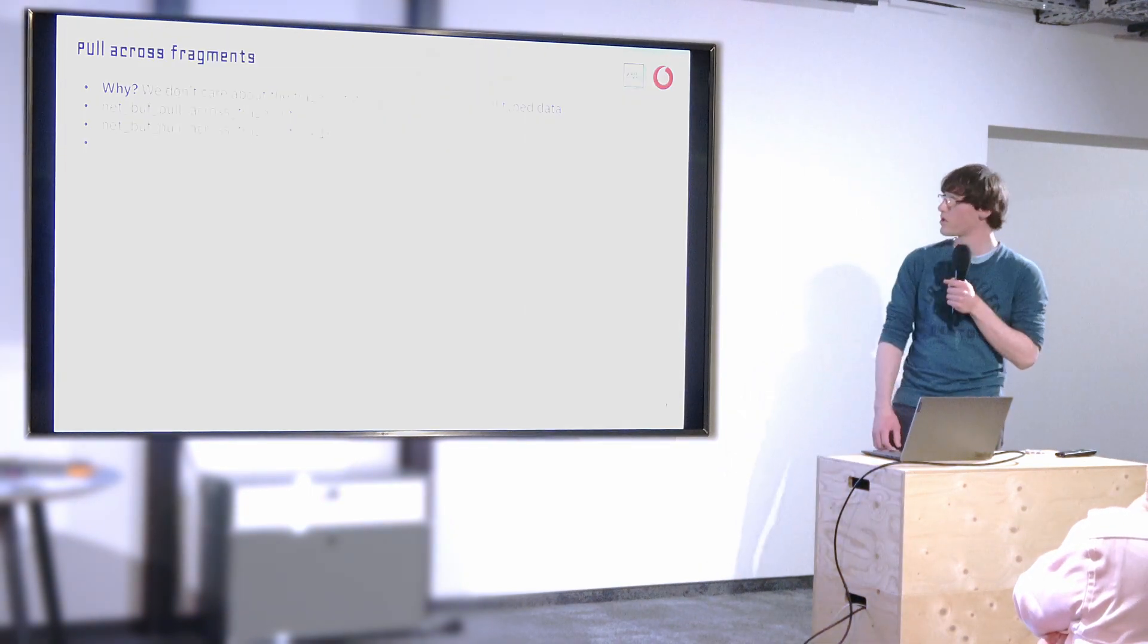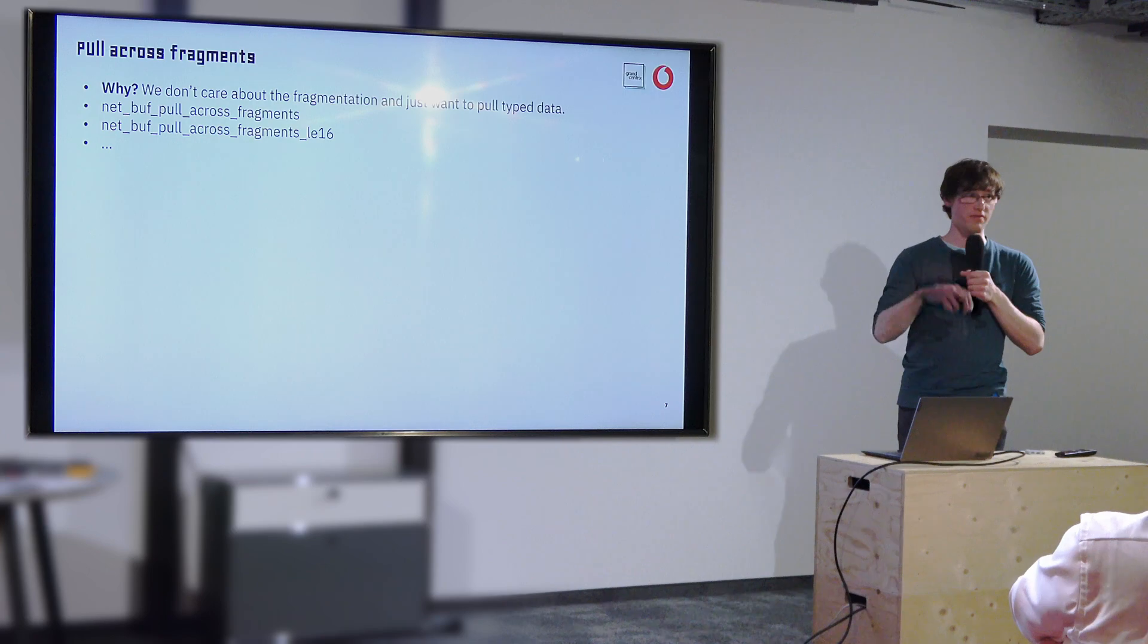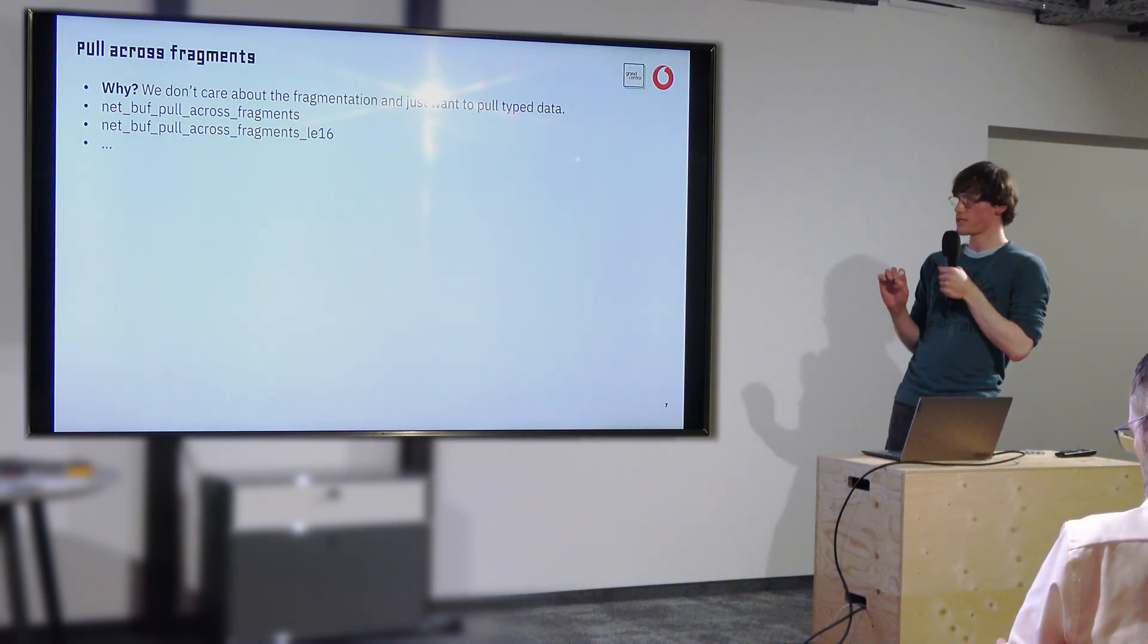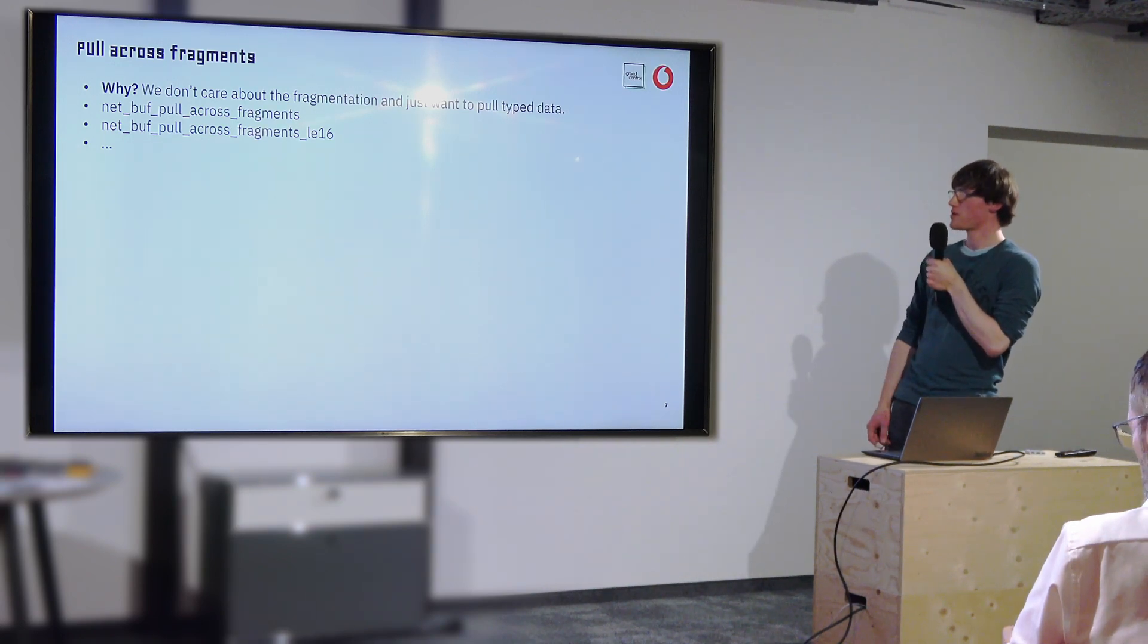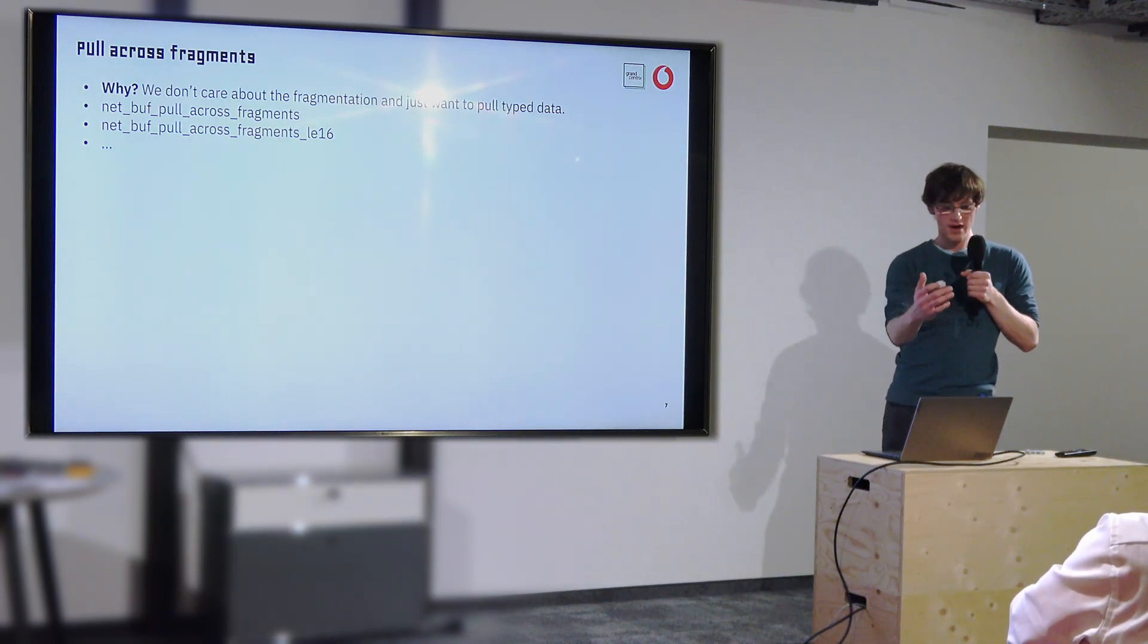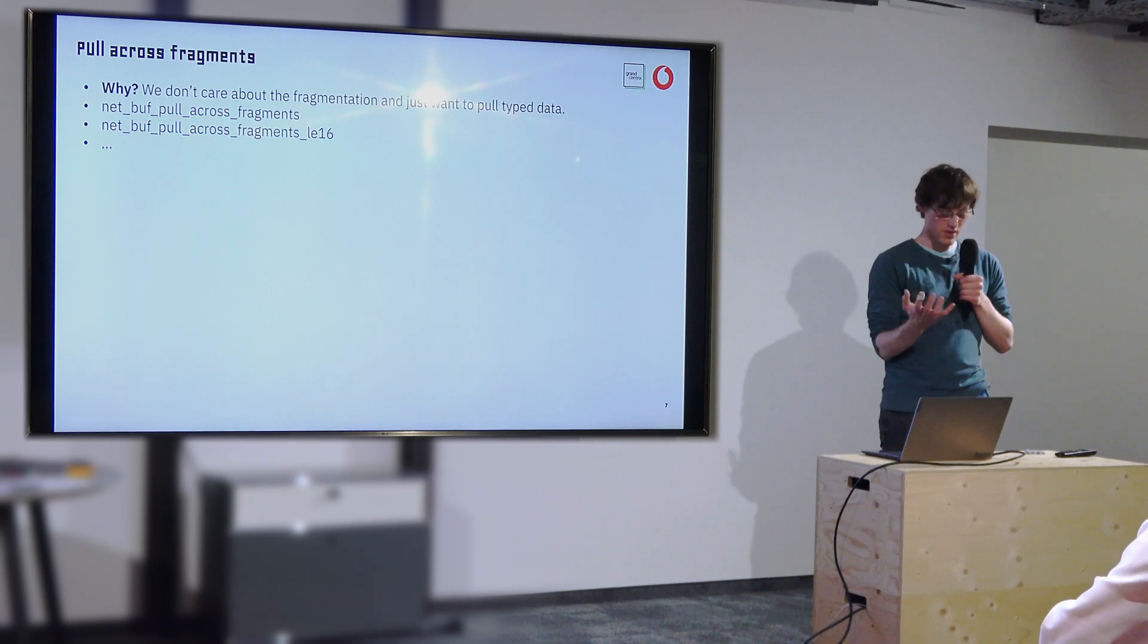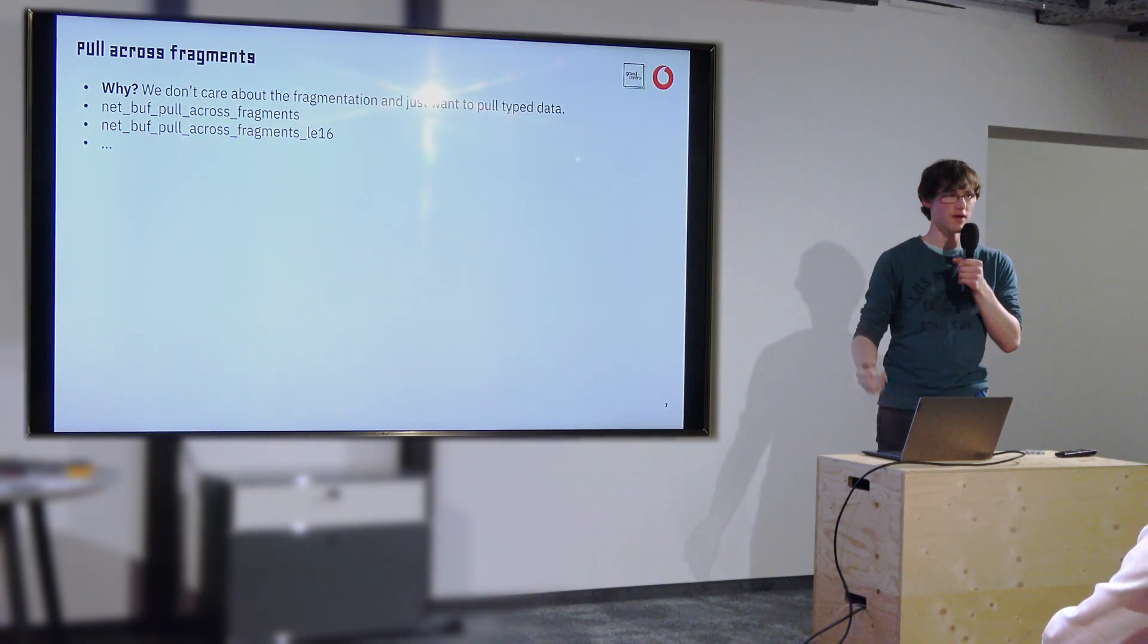Because usually this is used in the network stack where they added another abstraction on top of that called net PKT or in short net package. And a lot of the logic actually lives in there, which we didn't have access to. So one of the useful functions we needed was pulling across fragments. So I don't really, when I parse data from the buffer, I don't care at all how the fragments look like.